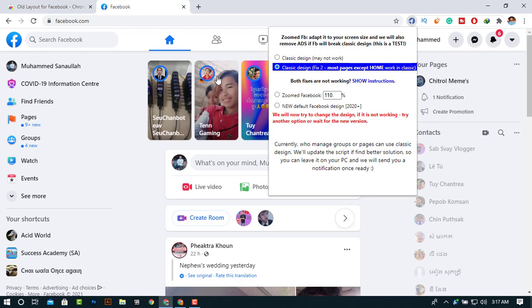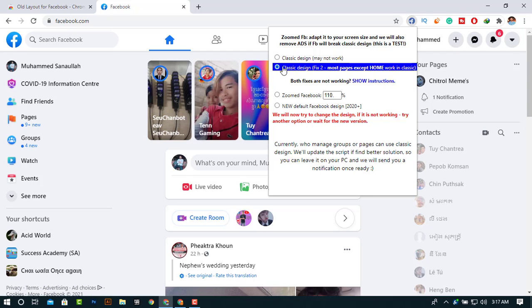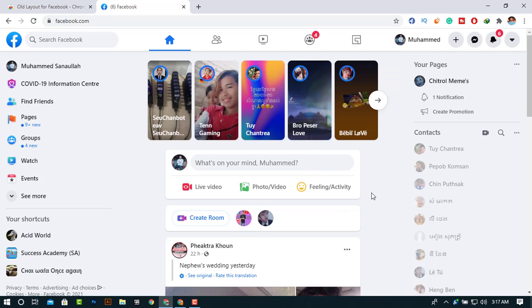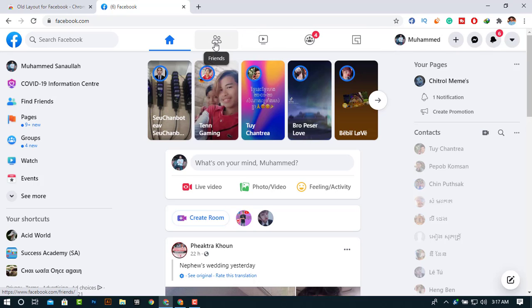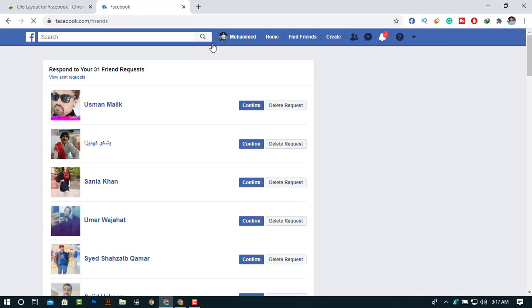I just clicked on the second option, so just go back and then click on any page. Like, I'm clicking on the friends option and our layout is going to be in old format.